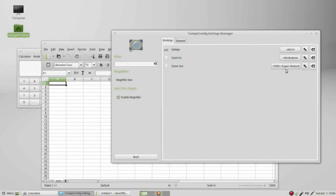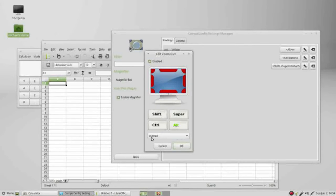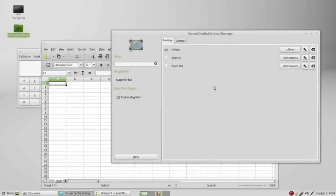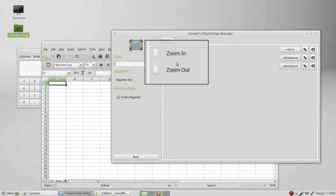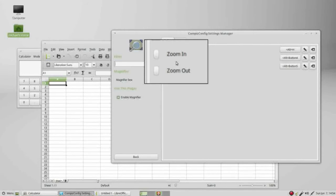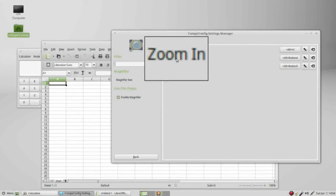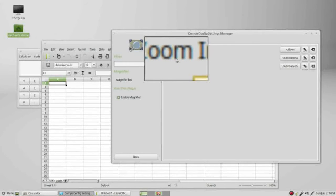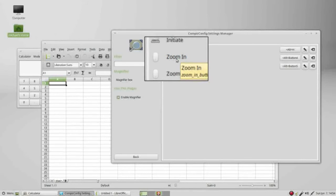And then for my zoom out I'm going to change this to be alt and button 5 which is scroll wheel backwards. So to initiate this I hold down alt M and there is my magnifier. Holding down alt and using my scroll wheel I can zoom in and also holding down alt and scroll wheel backwards zooming out.